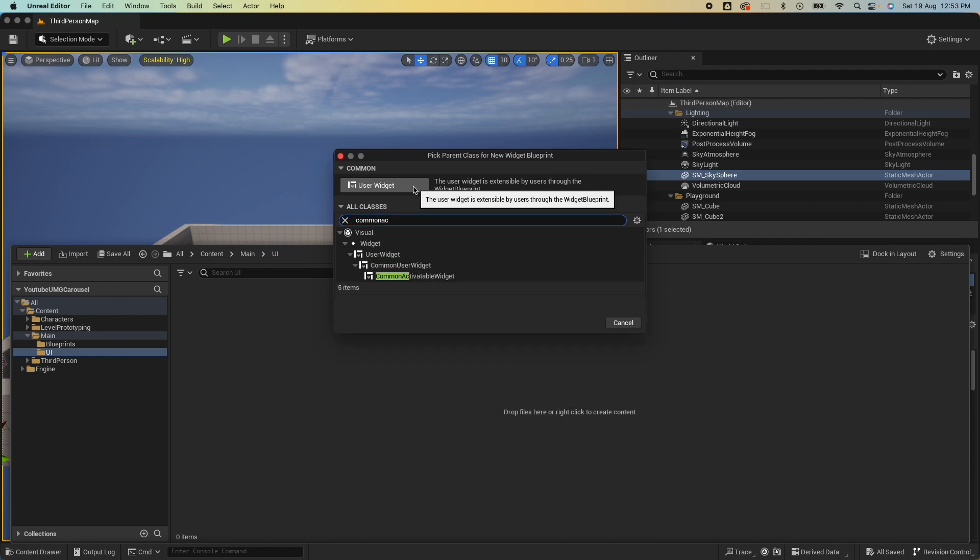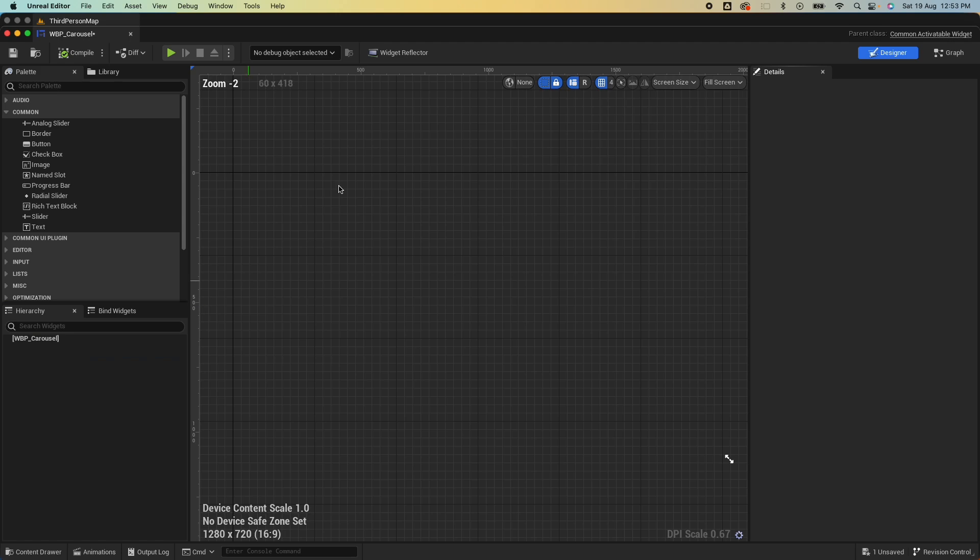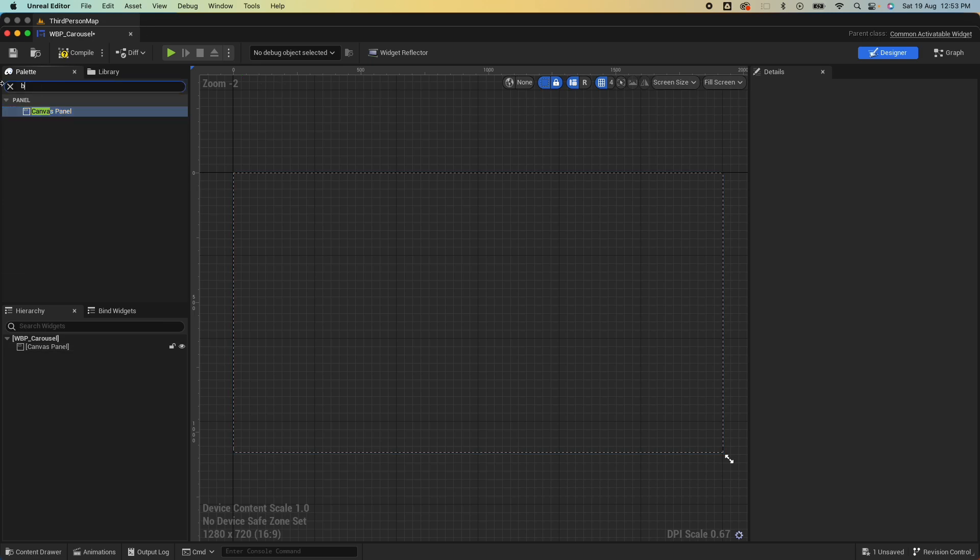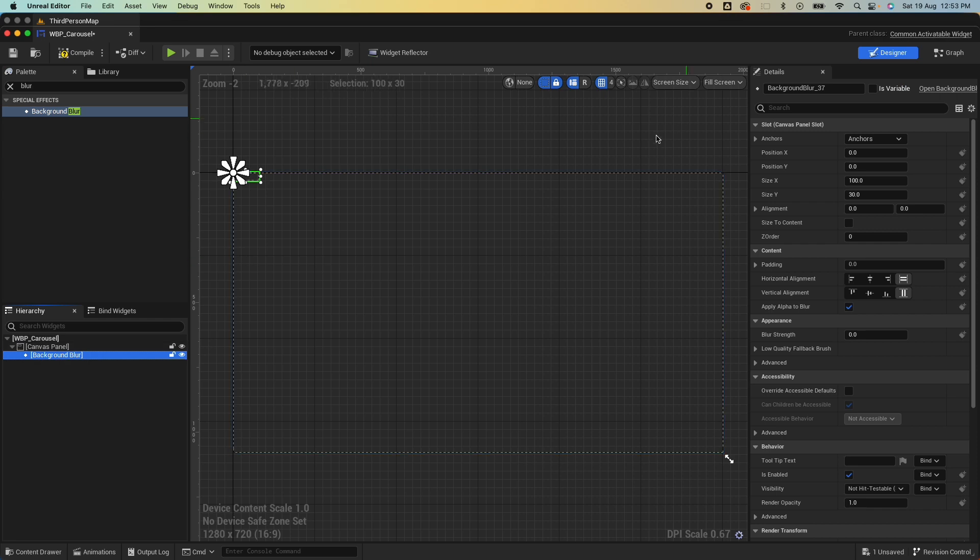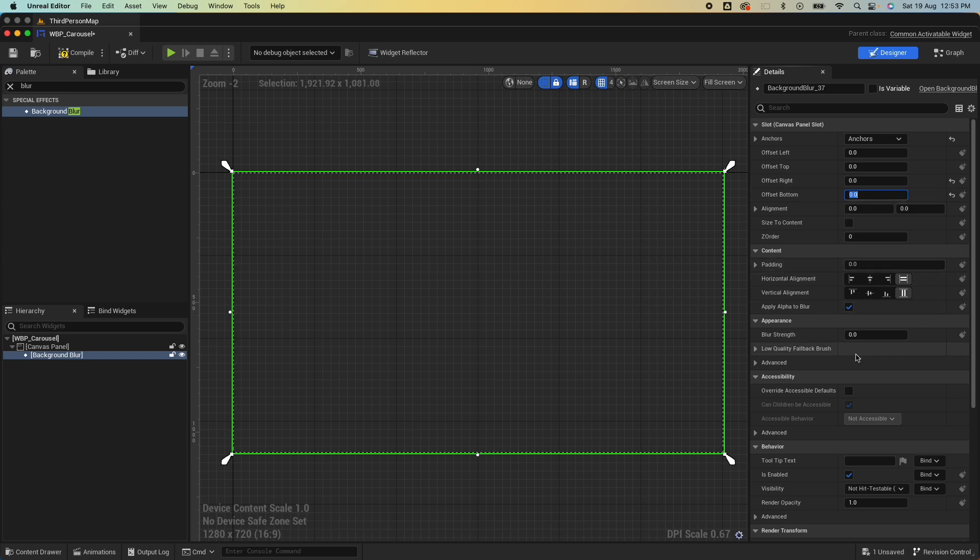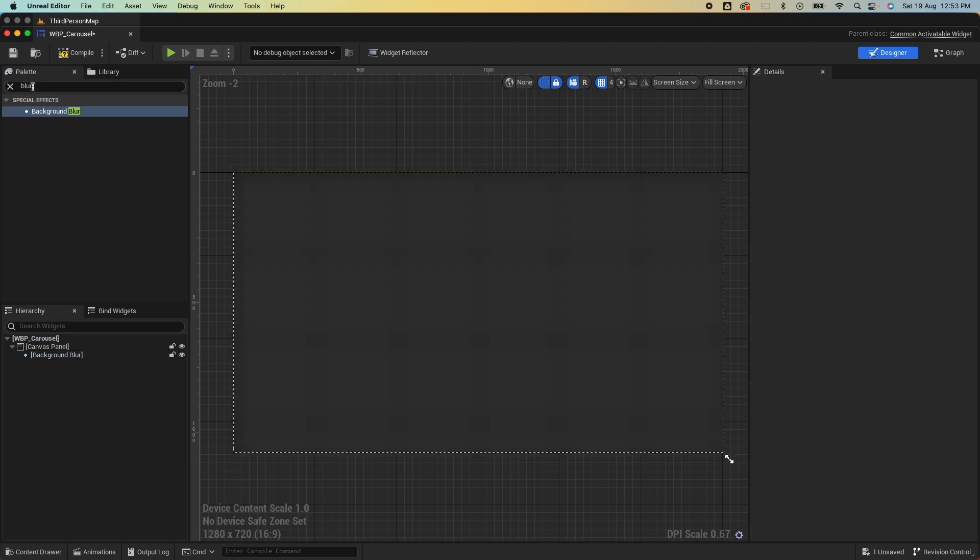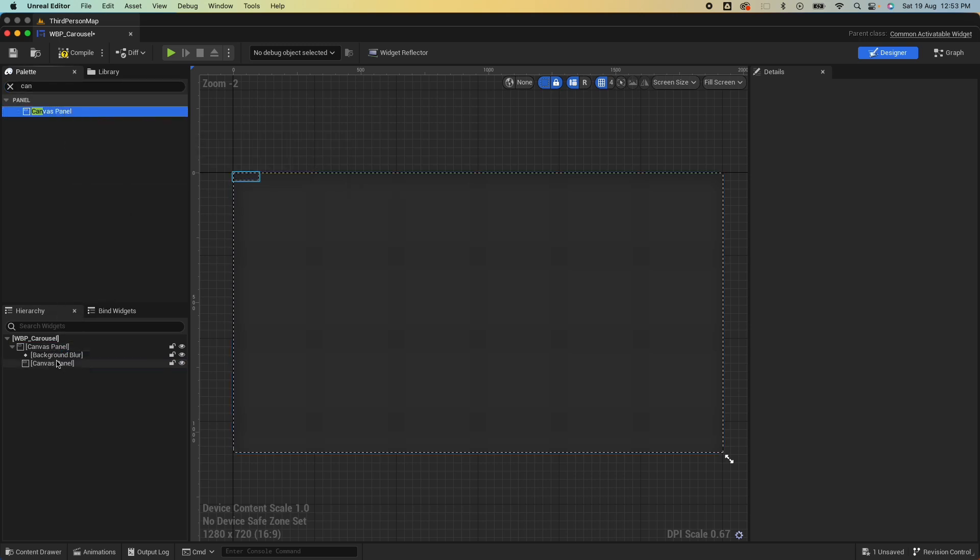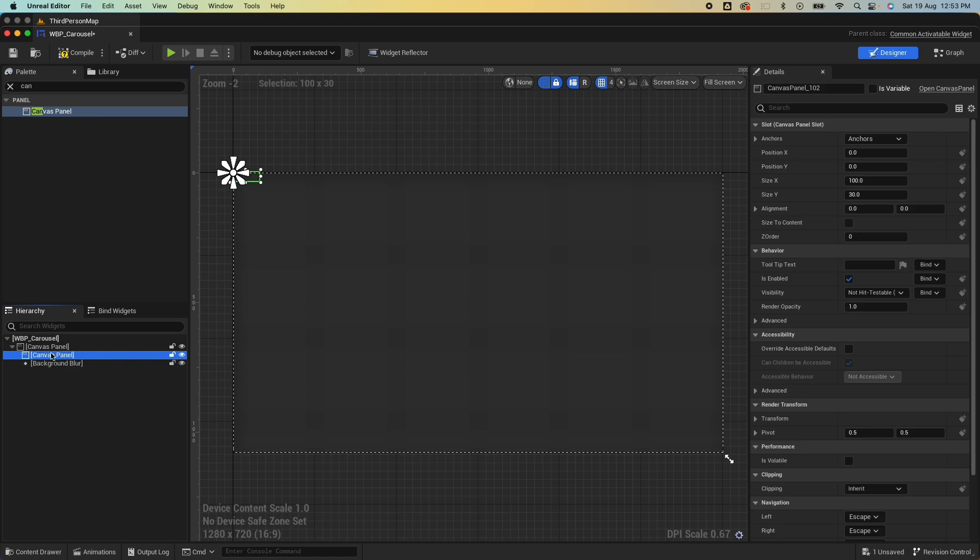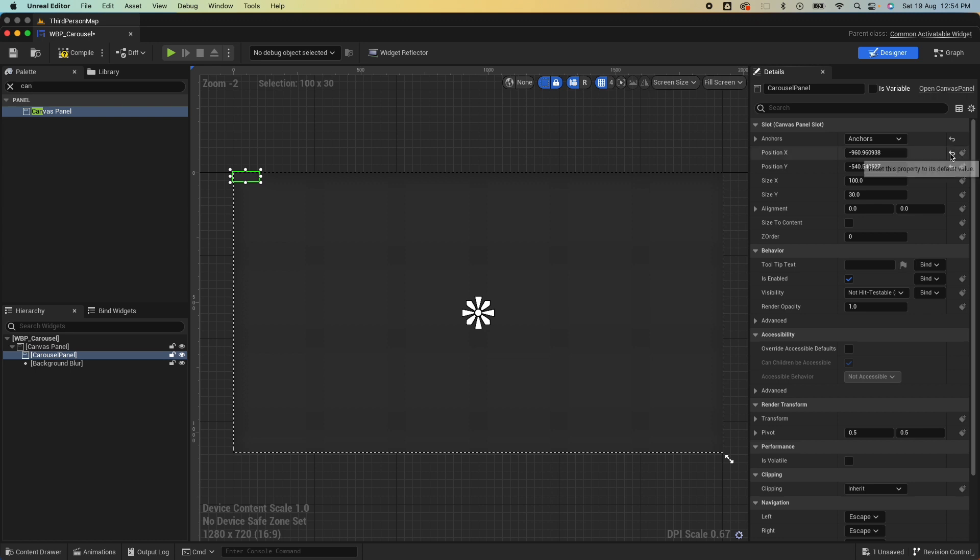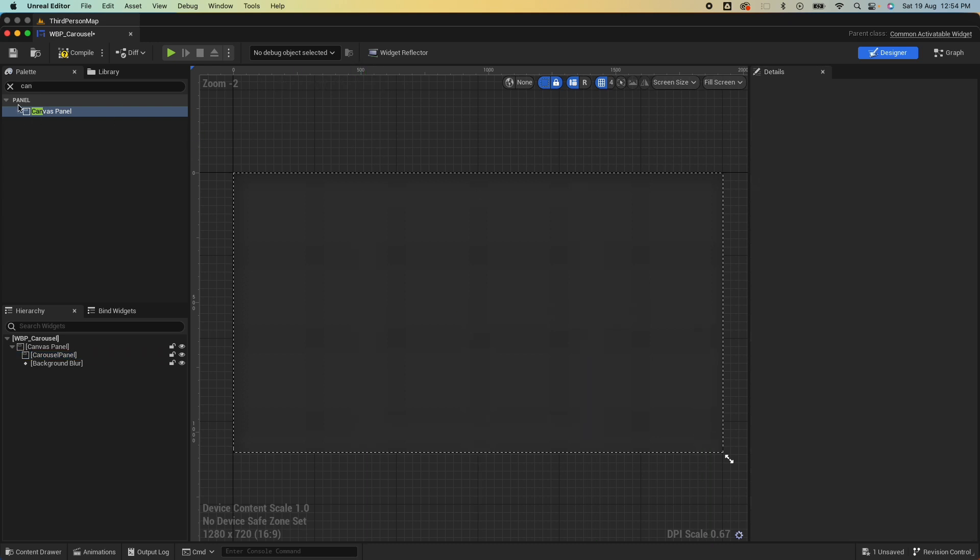The first thing we're gonna build is the carousel, so right-click, select User Interface in the Widget Blueprint, and search for Common Activatable Widget. WBP Carousel. Let's quickly mock this up. First let's add a canvas panel and let's also add a blur and just anchor that all the way through, reset everything zero zero, and give it a stretch of 15. With that out of the way, let's create another canvas panel and arrange this. This would be a carousel panel.